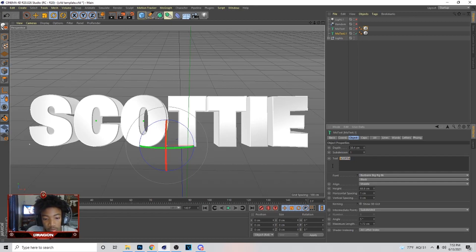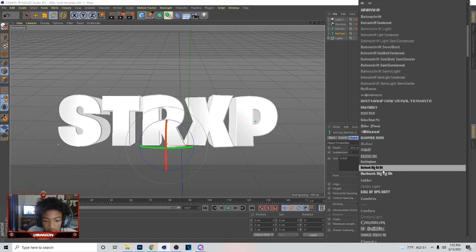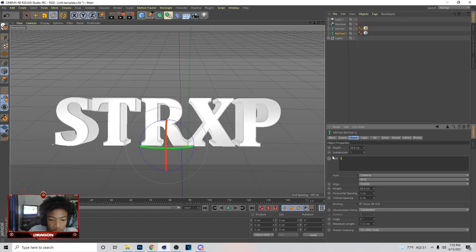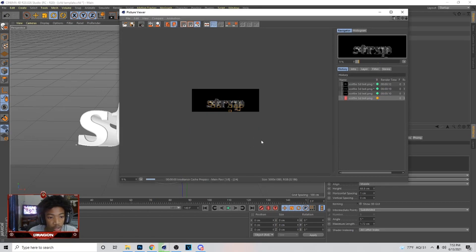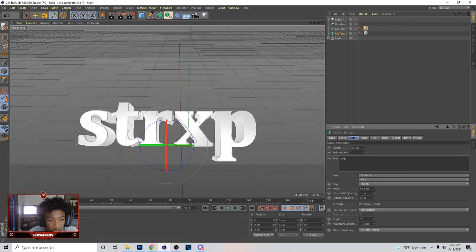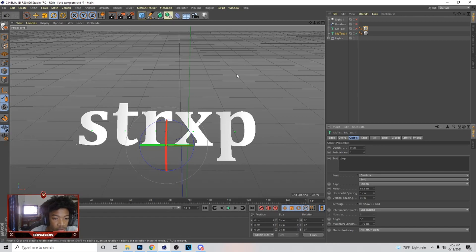In Cinema 4D, I'm just changing the text and naming it. This is the font I'm going to use — I'm going to do it lowercase. Now that you've got it how you want, go over here and click to render it, letting it play all the way out. Next, turn the depth all the way down on the text — put it to zero so it's completely flat.